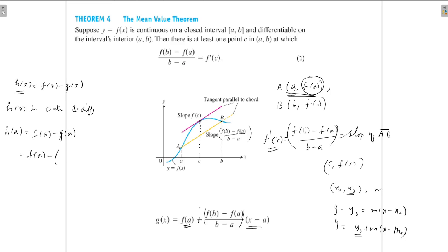g(a) is obtained by replacing x with a. The term (x − a) becomes (a − a) = 0, so g(a) = f(a). Therefore h(a) = f(a) − f(a) = 0.